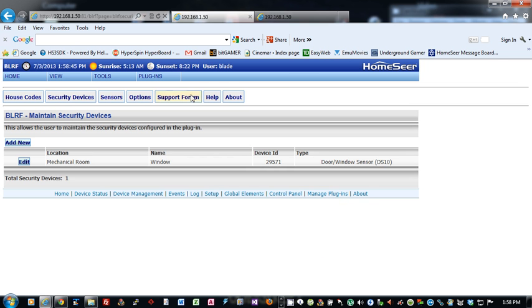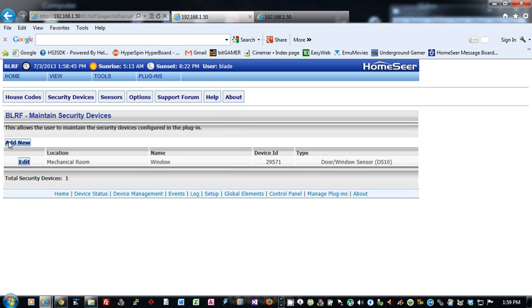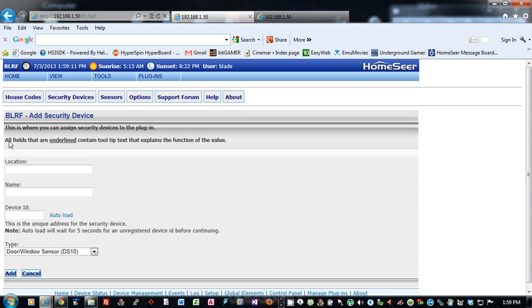Security devices, so what are these? These are your DS-10A door and window sensors from X10, your MS-10A, which is your wireless motion sensors from X10. These all have a unique address, device ID. When you add one, you type in the location and the name, so that will be the location and name of the device that will be created from this.